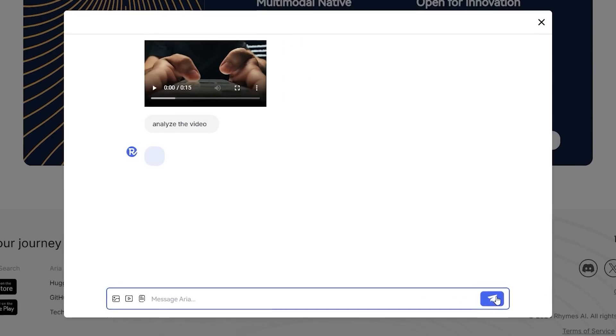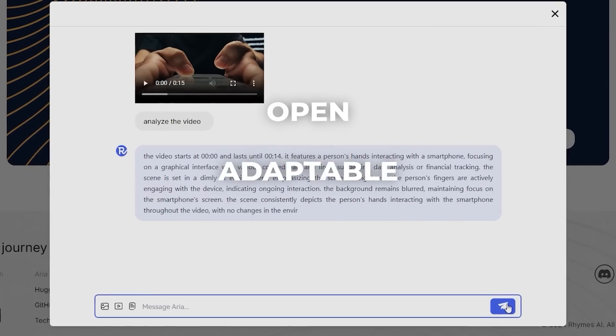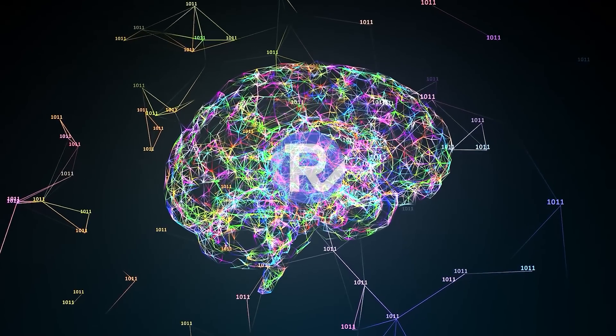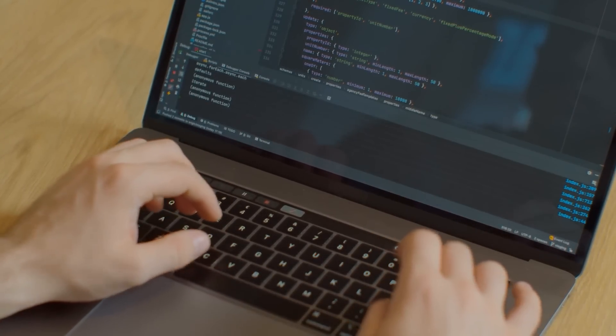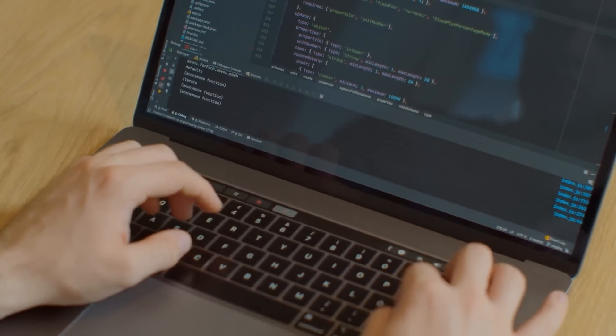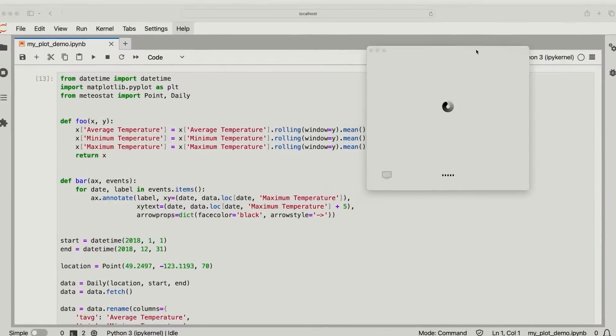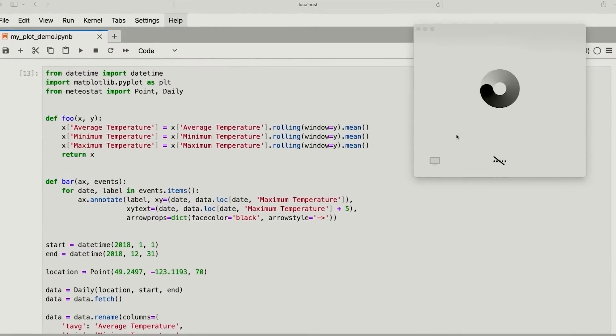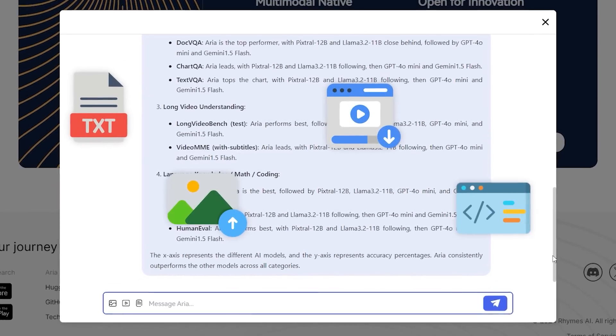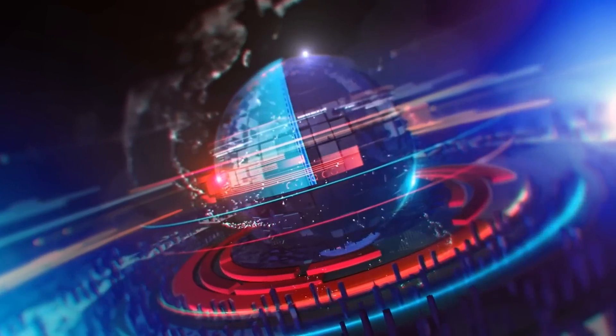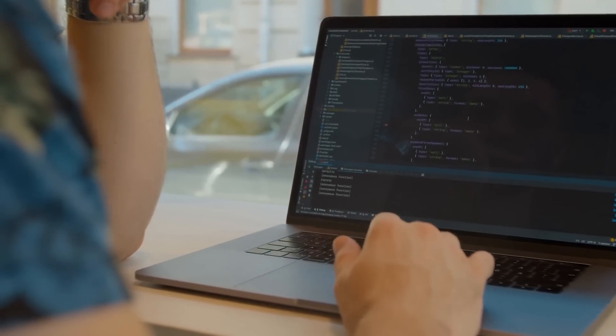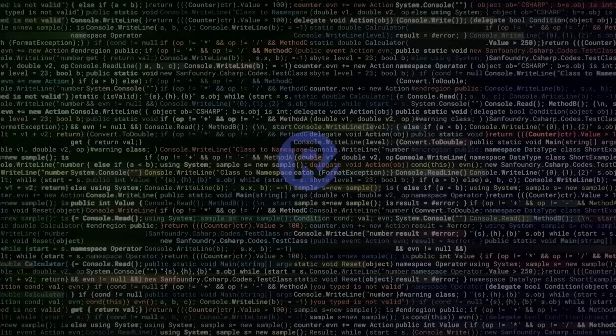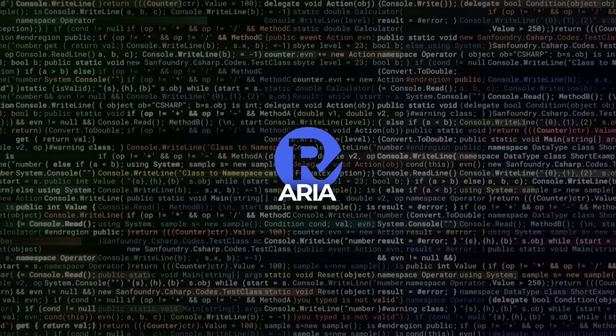ARIA represents the future of AI, one that's open, adaptable, and efficient. It has the potential to push the boundaries of what's possible with AI, offering developers the freedom to innovate without the constraints of proprietary systems. As more people start using it and contributing to its development, it could become a real competitor to some of the biggest names in the industry. ARIA's ability to seamlessly work with text, images, video, and code all in one system gives us a real sense of where AI is headed, whether you're a developer aiming to create something groundbreaking or simply someone intrigued by how fast AI is evolving, this model is definitely worth paying attention to.